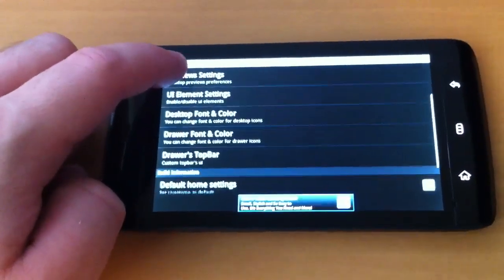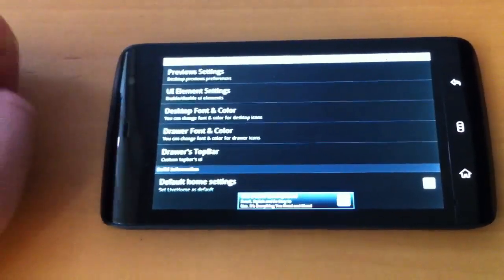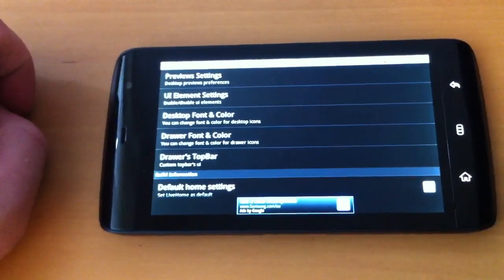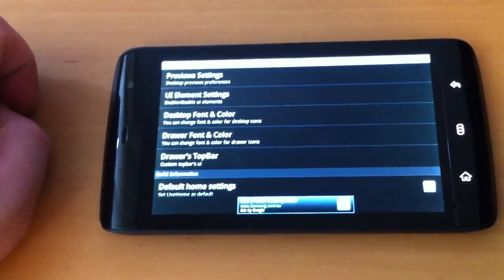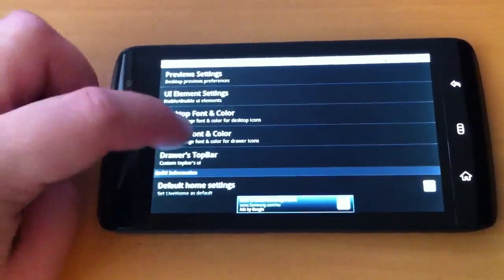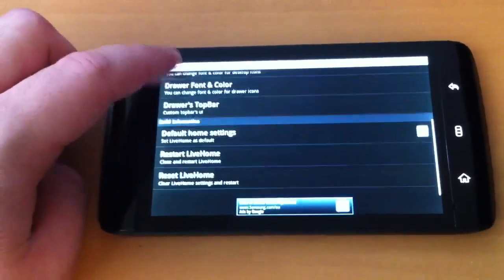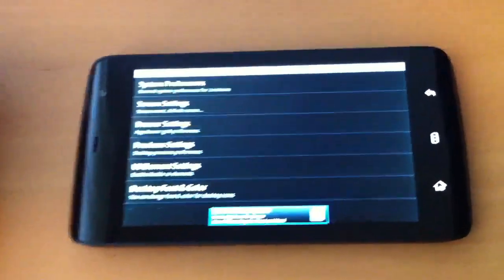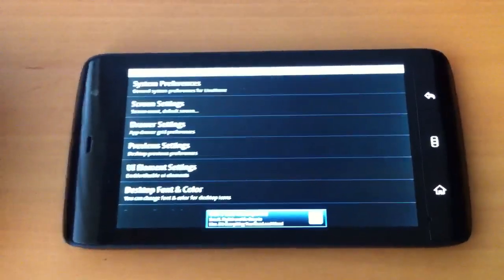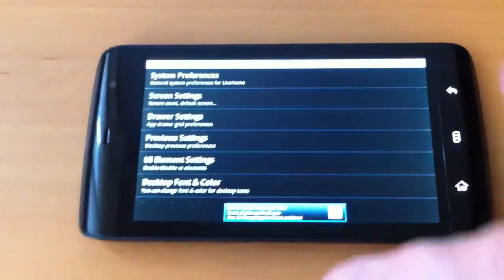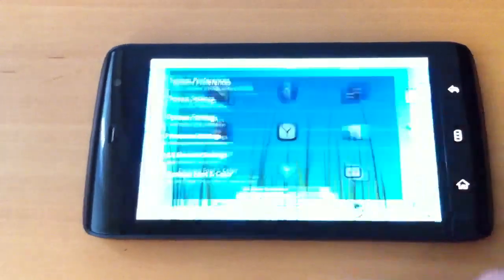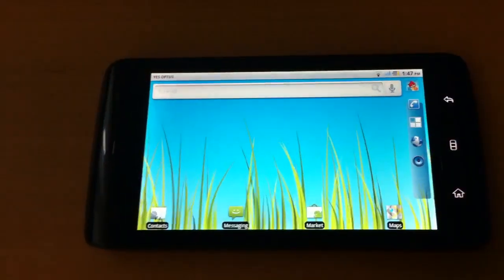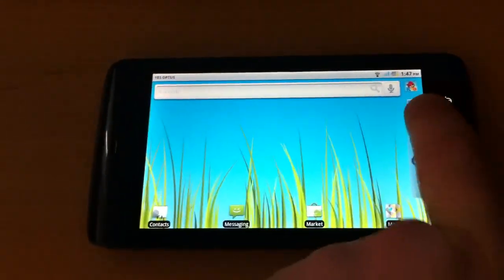And yeah there are a few other options here, like desktop font and color, draw font and color, draws top bar. I won't go through them all. There were also advertisements in the settings sections, which isn't too bad. It's spareable.